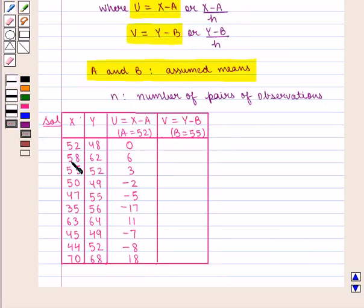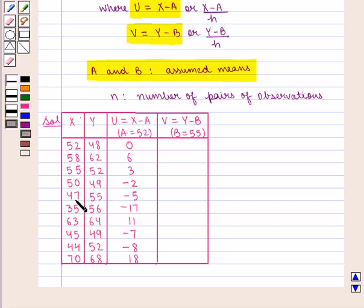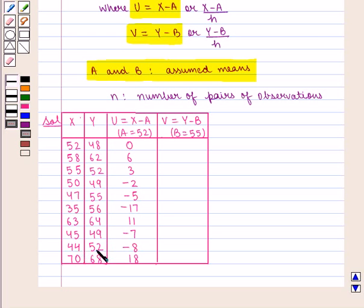U = X − A where A = 52. So we have: 52−52 = 0, 58−52 = 6, 55−52 = 3, 50−52 = −2, 47−52 = −5, 35−52 = −17, 63−52 = 11, 45−52 = −7, 44−52 = −8, 70−52 = 18.